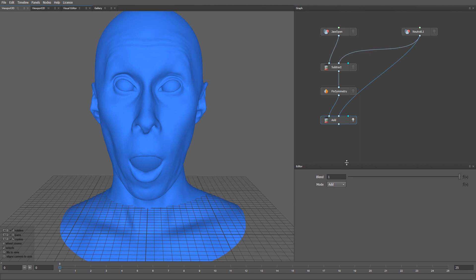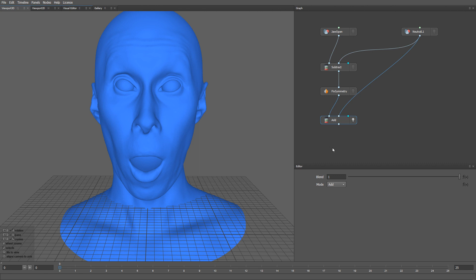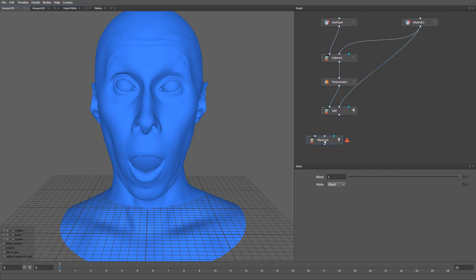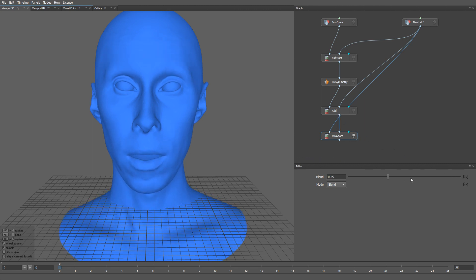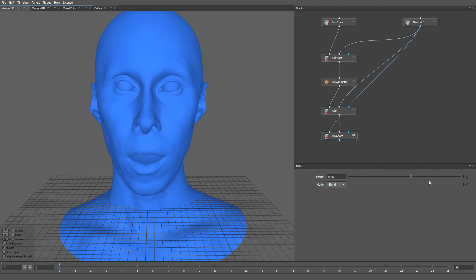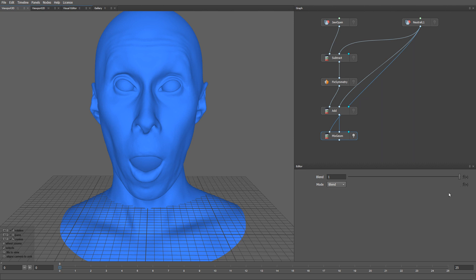Here we have our result. If you compare it with the original jaw open expression, you can see that the movement of the vertices became symmetrical. Note that the neutral shape remains unchanged. Now if I blend between these two nodes, you can see that the jaw motion is strictly vertical. But at the same time, there is a lot of unwanted movement on the face — like on the neck, ears and eyes.